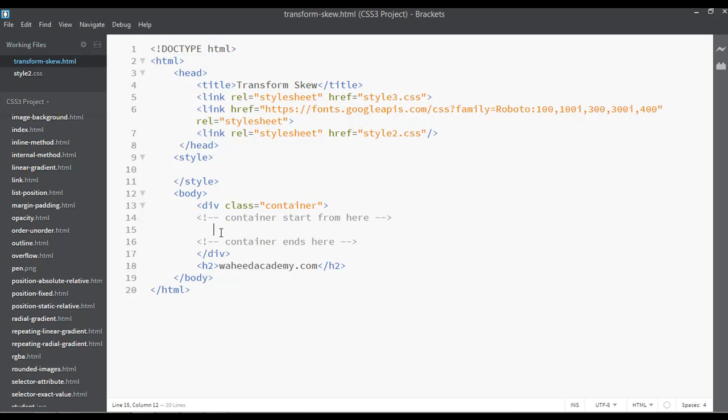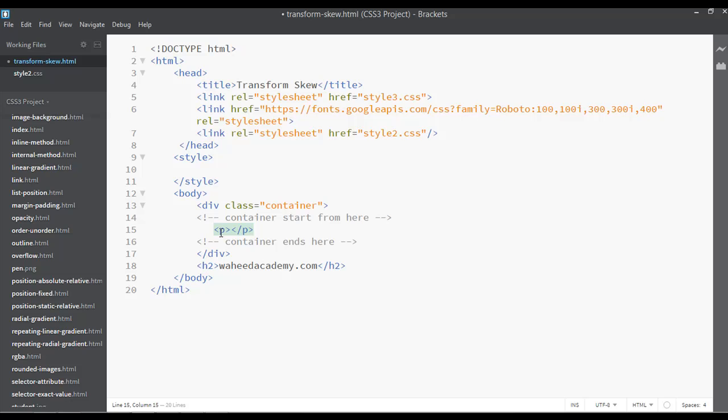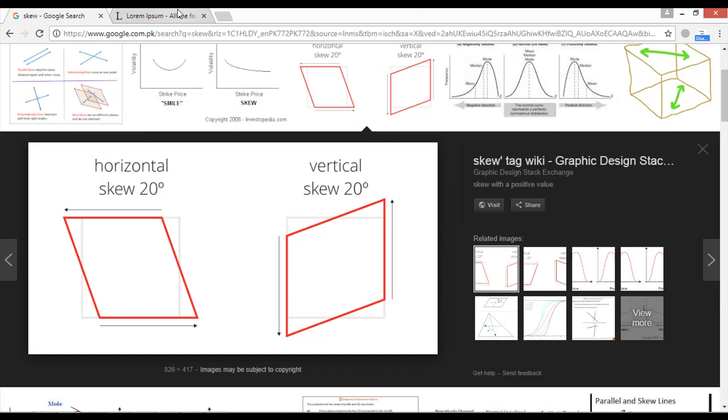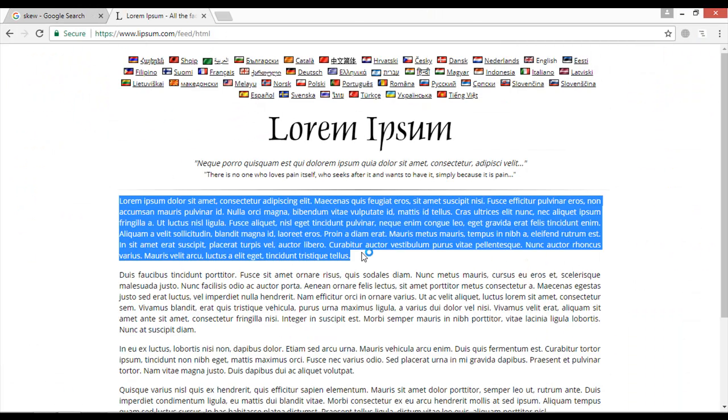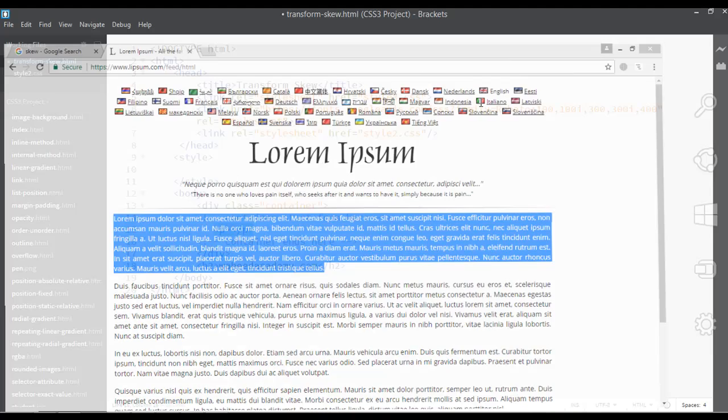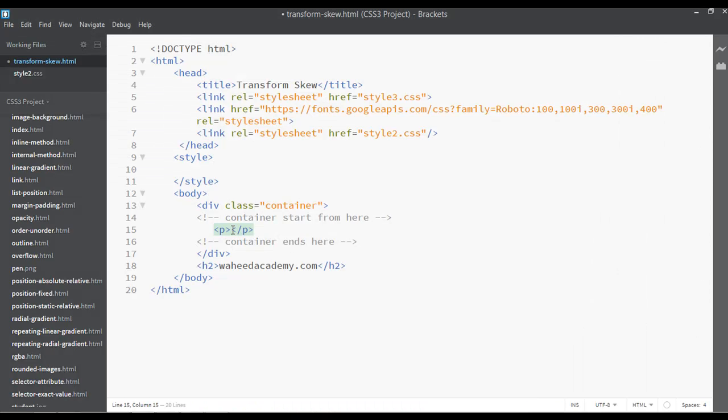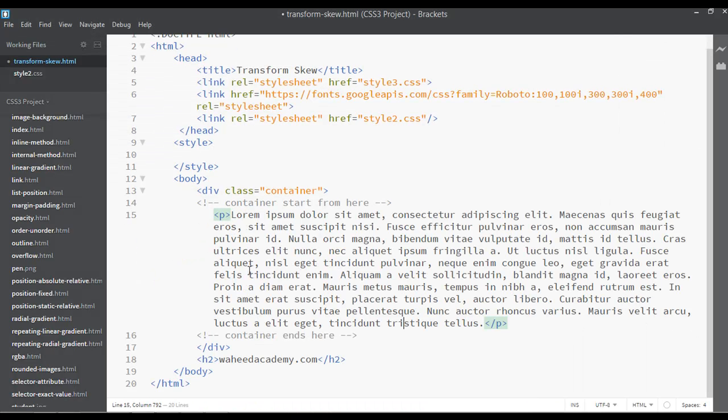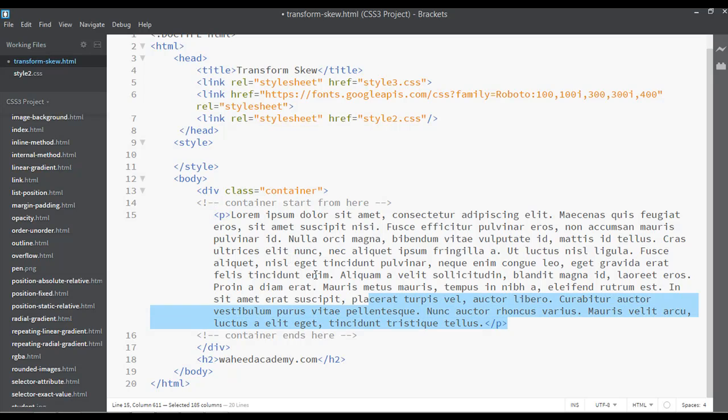Simply we can insert here a paragraph text. So I need to copy some dummy text from here, control C, and you can just insert this inside the p tag.